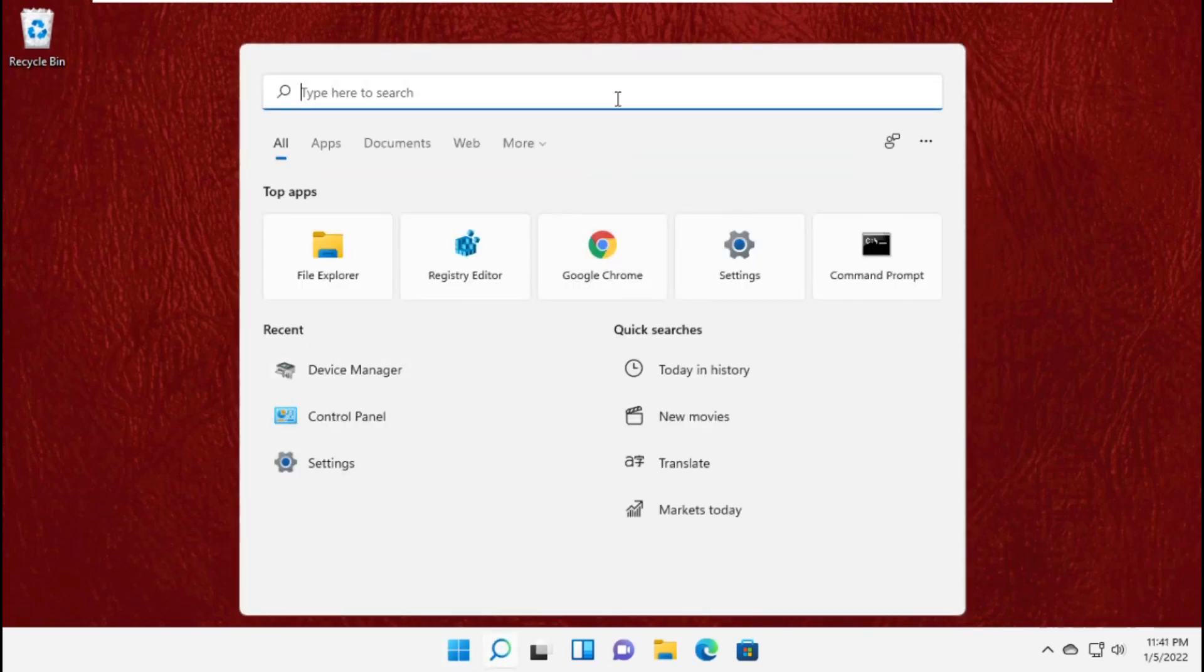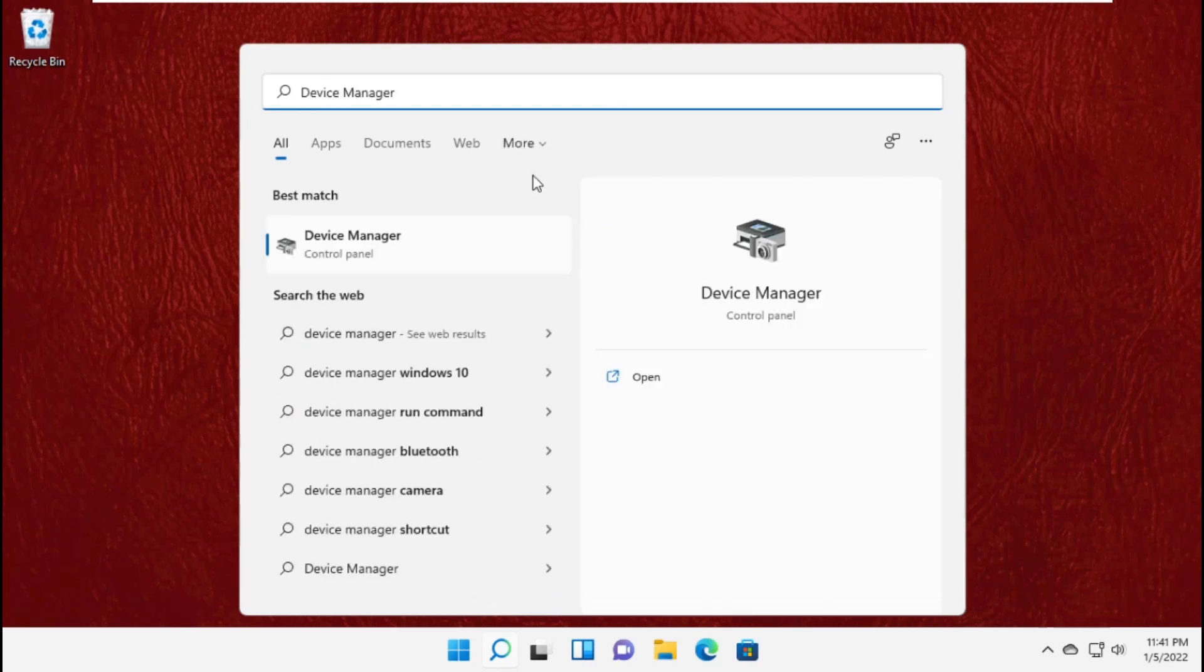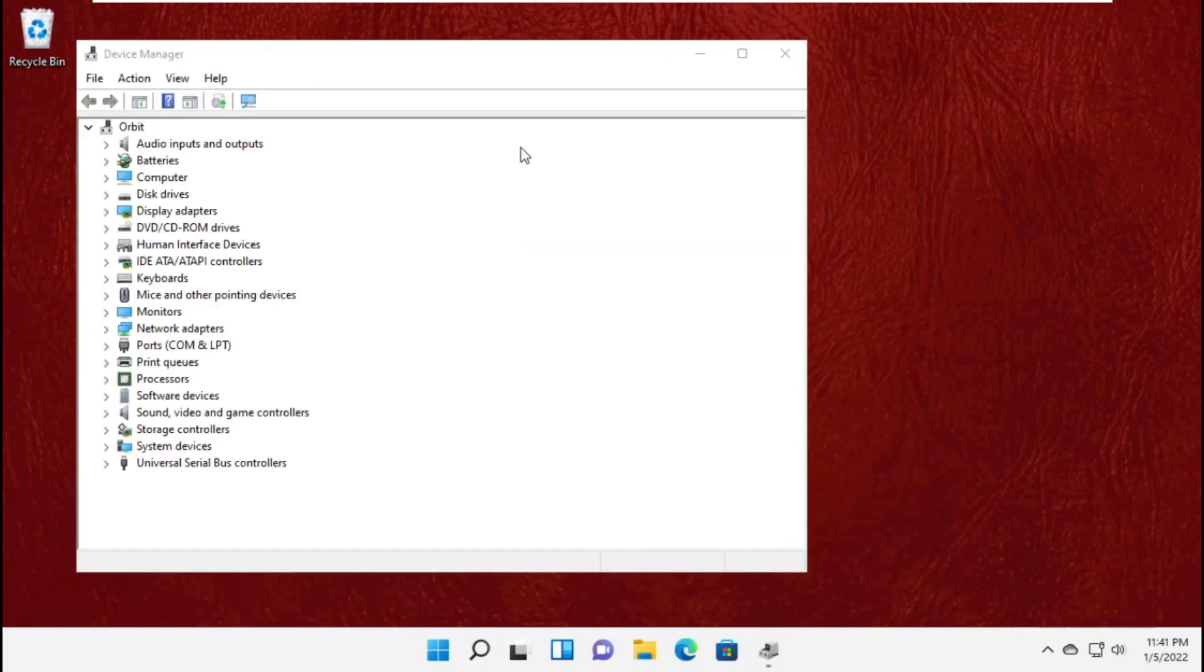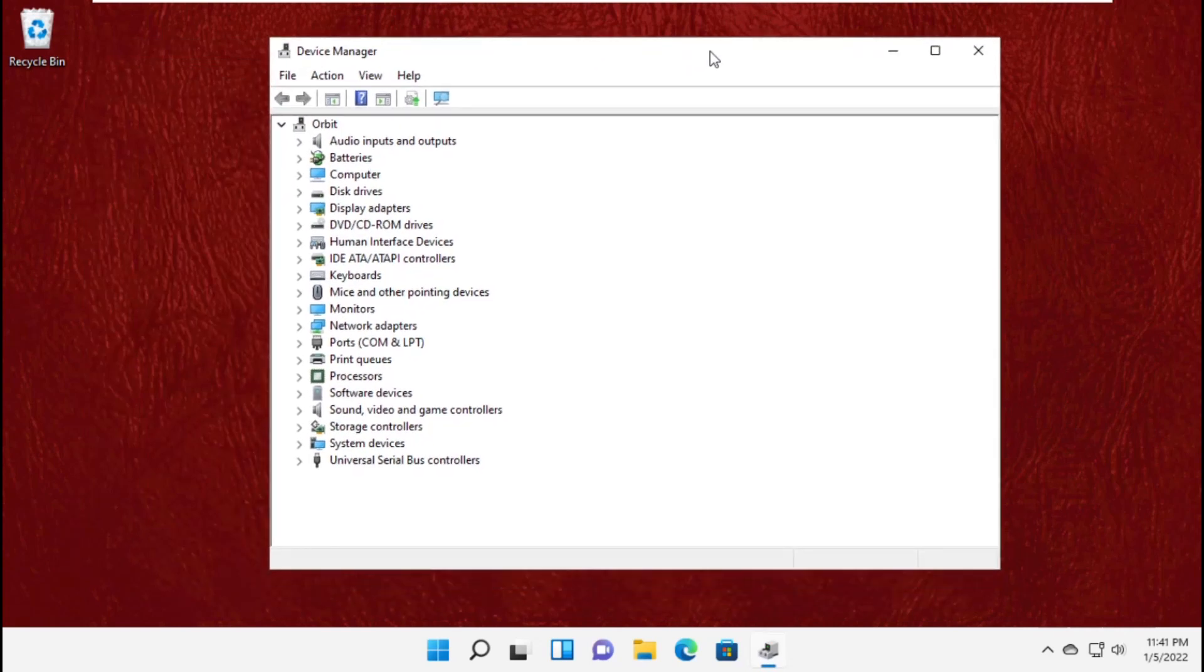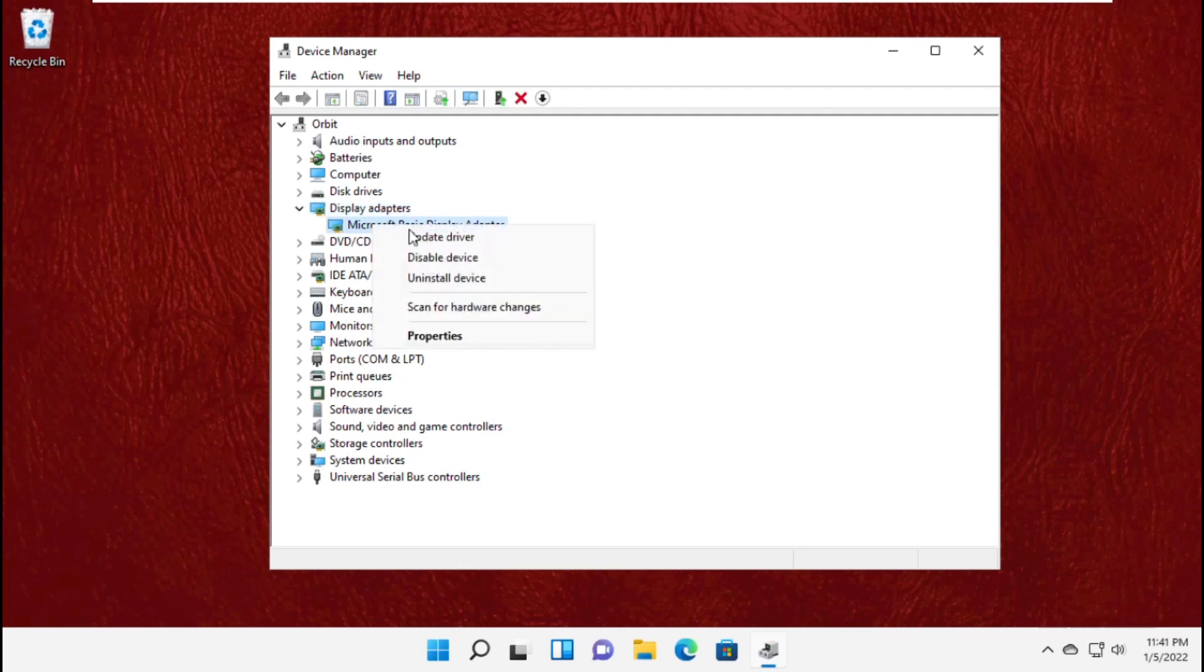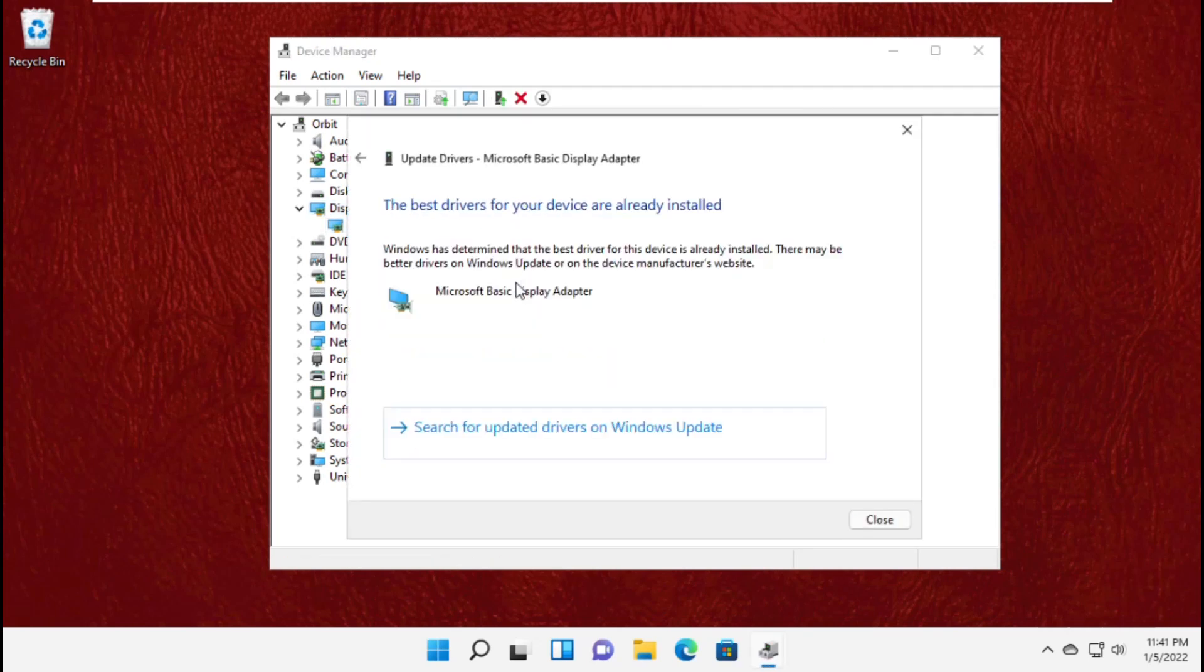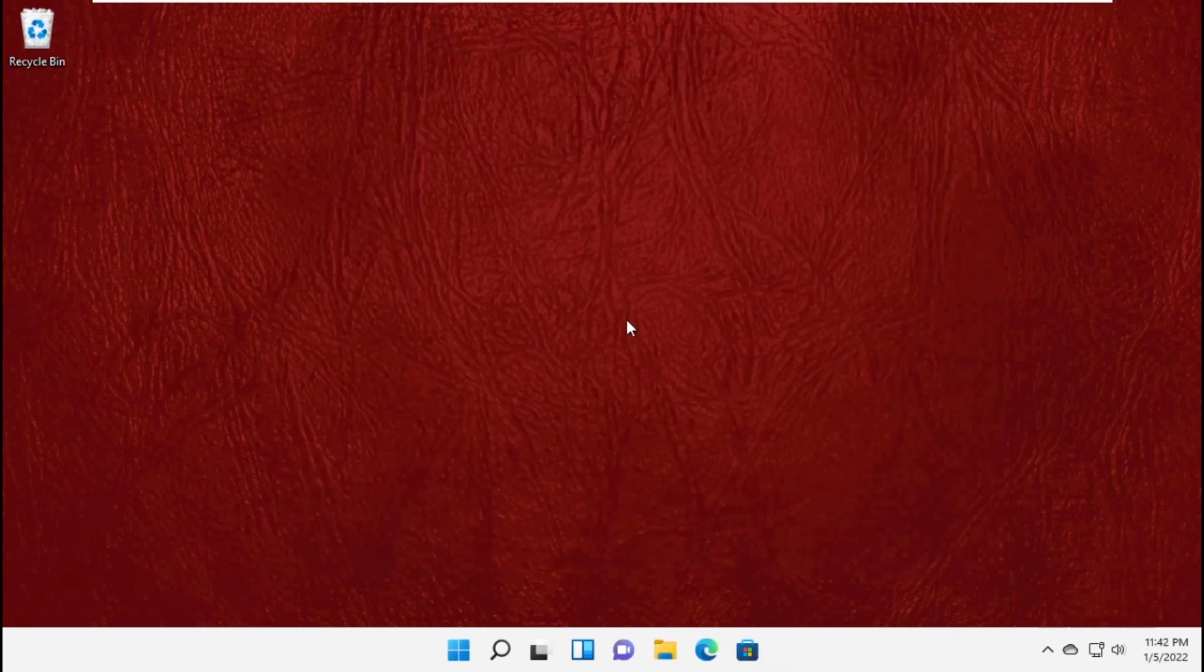In the next step, click on the search bar and type device manager. Open it, then expand display adapters. Right-click on it and click on update drivers.